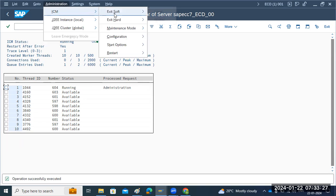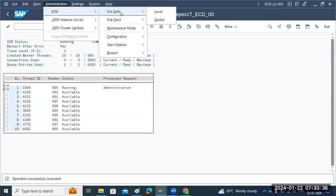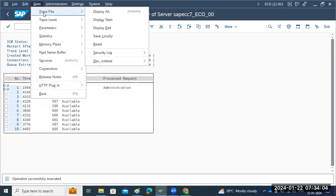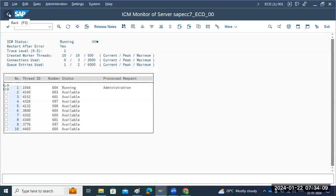If you want to restart ICM, you can do a soft, local, global, or hard restart. Soft restart is used when, for example, browser-based requests are not opening or ICM is not responding or in a hung state - you can restart the ICM service alone instead of the entire server. You can also set maintenance mode and configure many other settings. For day-to-day monitoring, we check ICM-related services: whether trace activations and services are active, whether ports are active, and whether ICM is running.